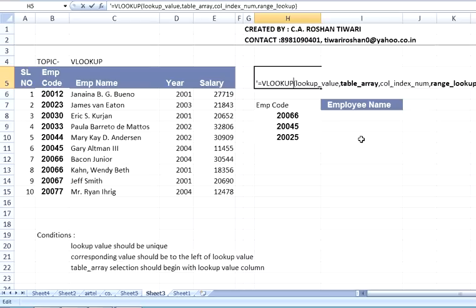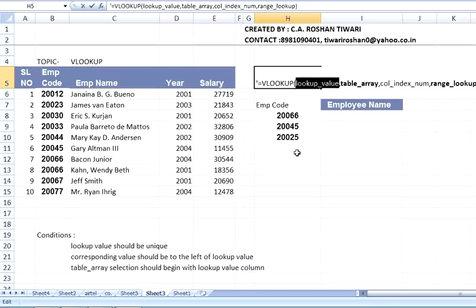Let us understand VLOOKUP: equals VLOOKUP, open bracket. The first parameter is lookup_value. Lookup value is the value you are looking for — in our case it will be the employee code, or you can call it the common value which is common in both datasets. In our case the employee code will be the lookup value.